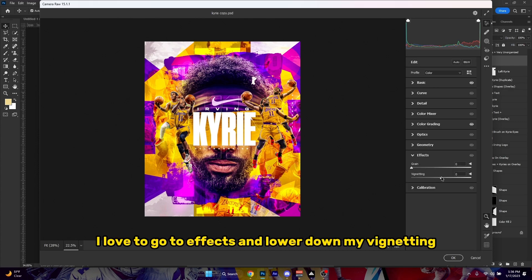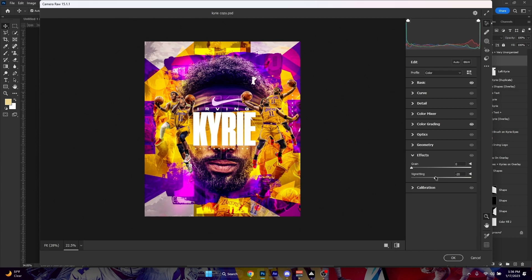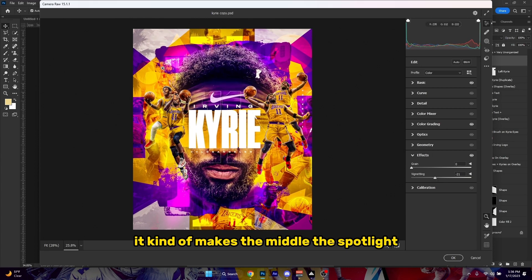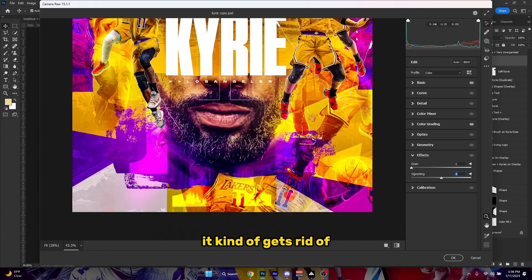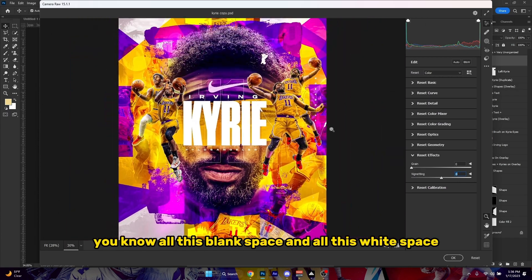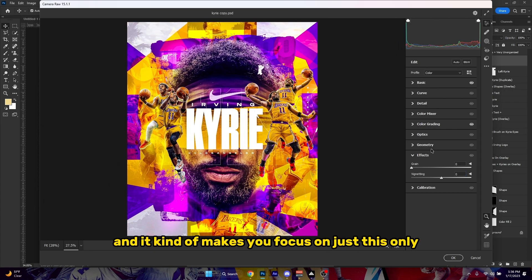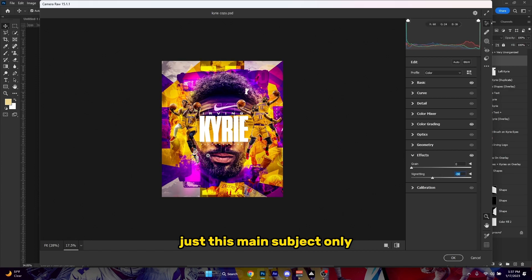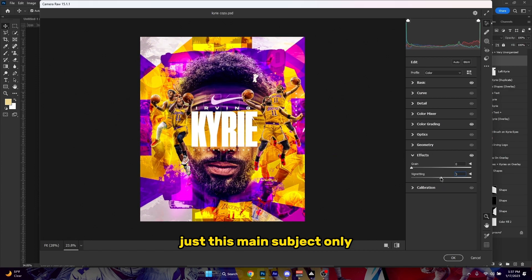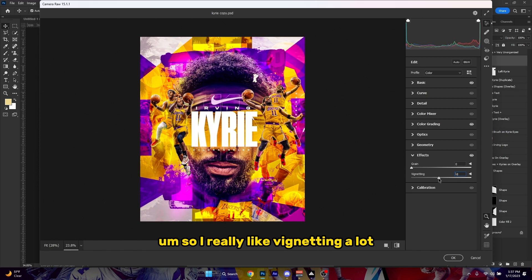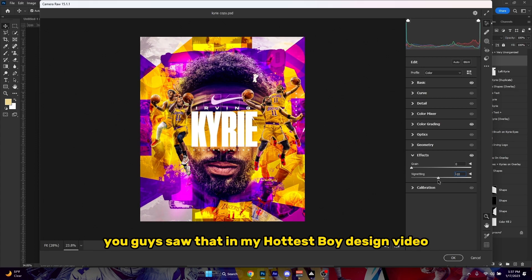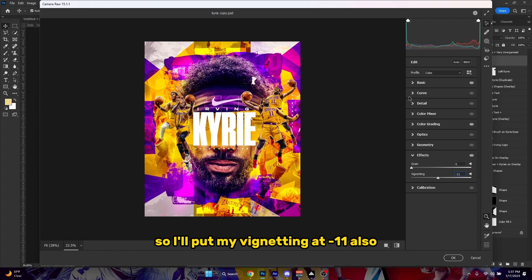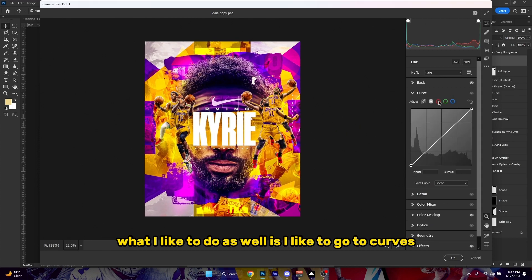As you can see, this is looking like a good grade already. Once you do that, I love to go to Effects and lower down my vignetting. The reason I like to do this is because it makes the middle a spotlight — it kind of gets rid of the blank space and makes you focus on just the main subject. I really like vignetting a lot — you guys saw that in my how-to sport design video. I'm gonna put my vignetting at minus 11.